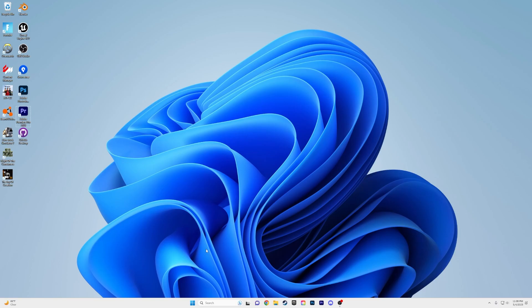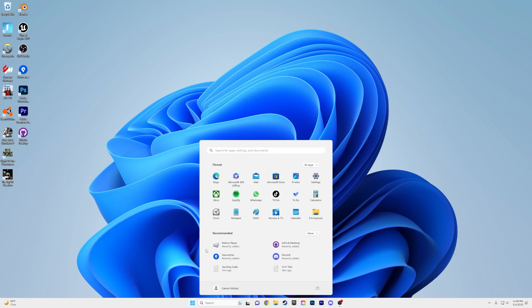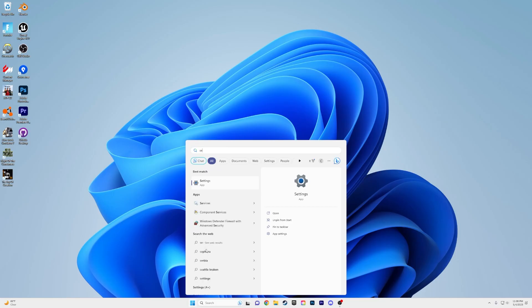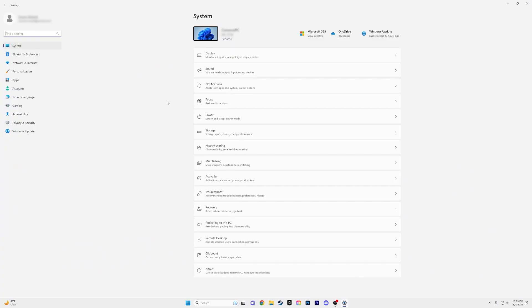Okay, so the first step is to go over to the Start menu and then go into Settings. When you're in Settings, you want to go over to Personalization.